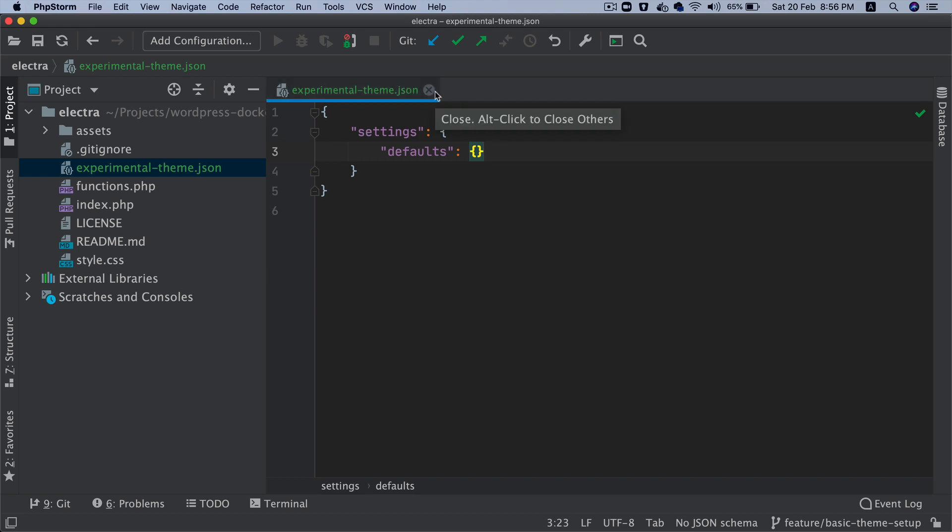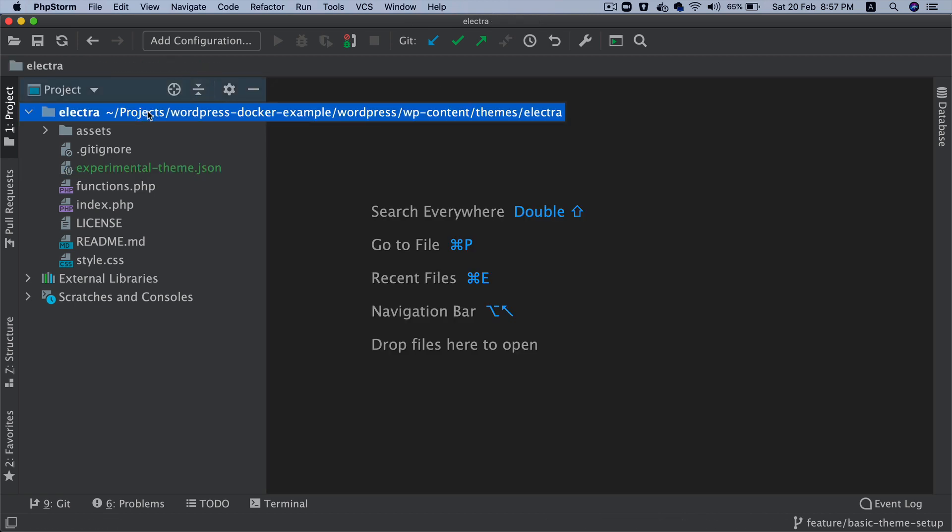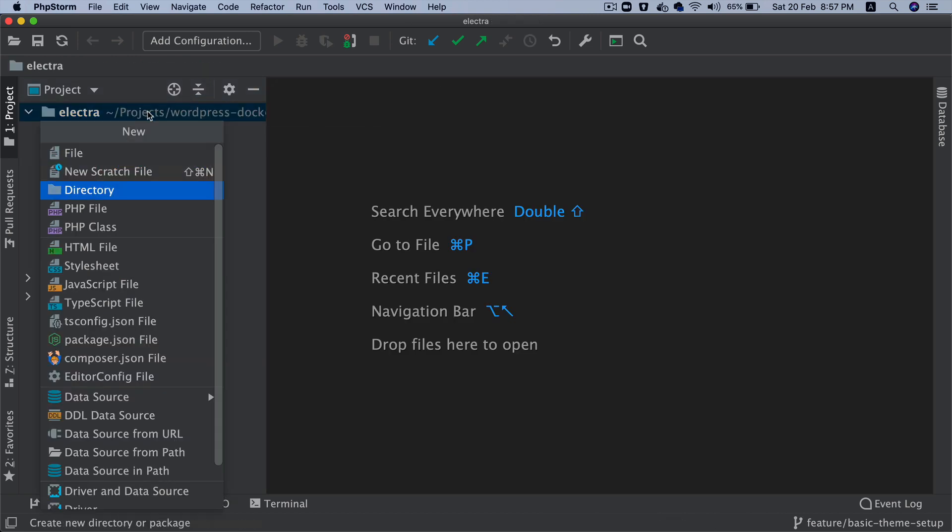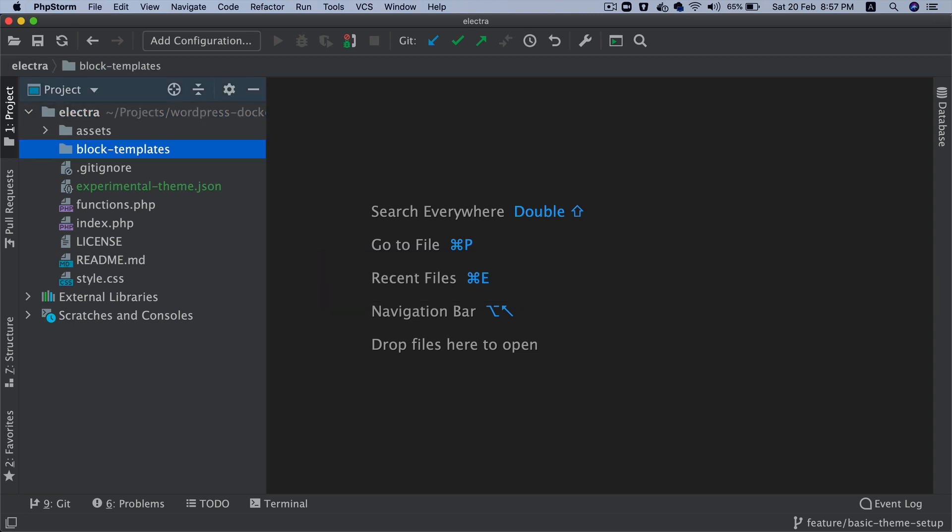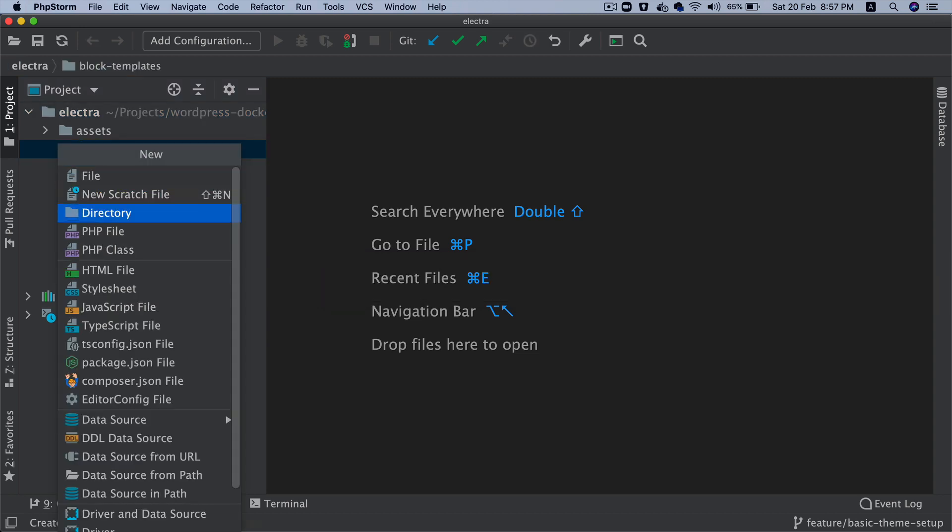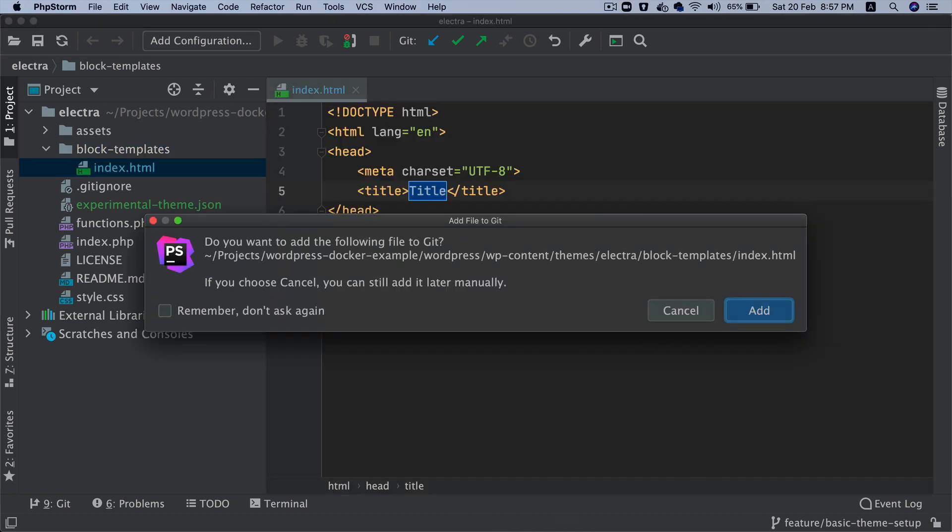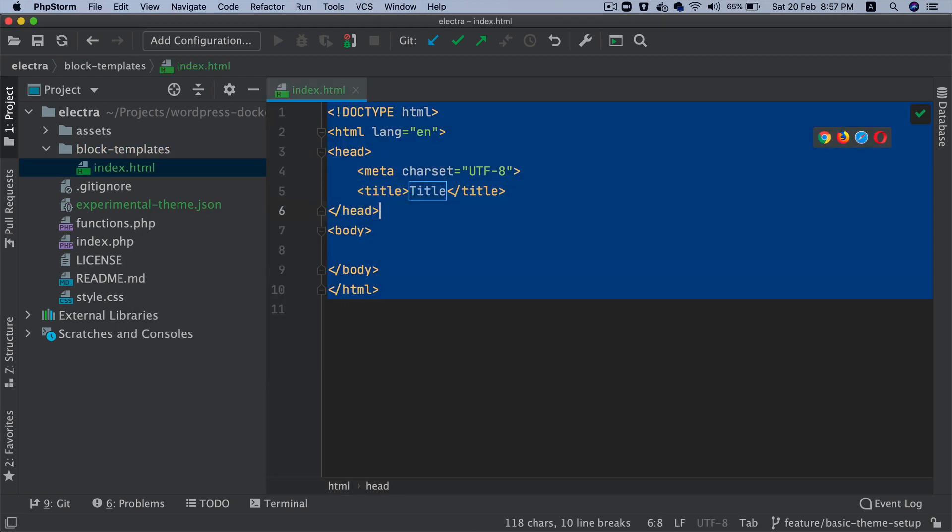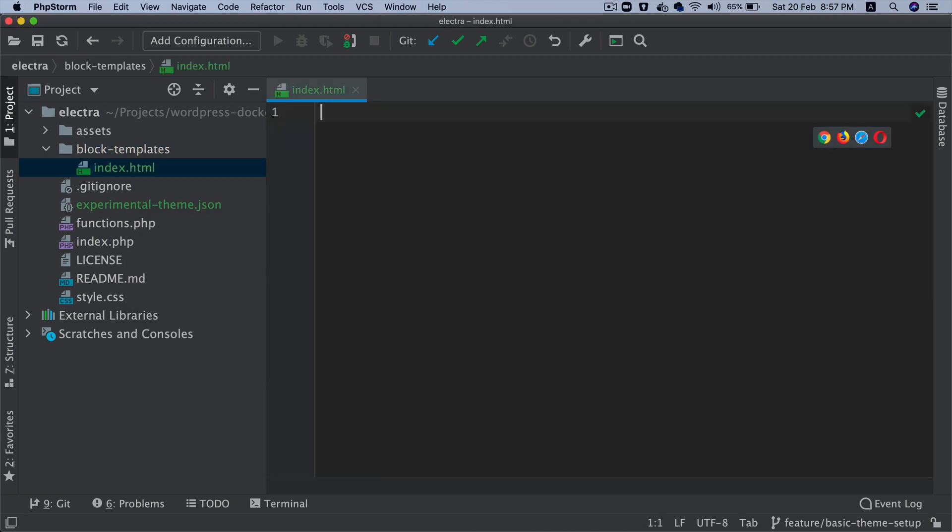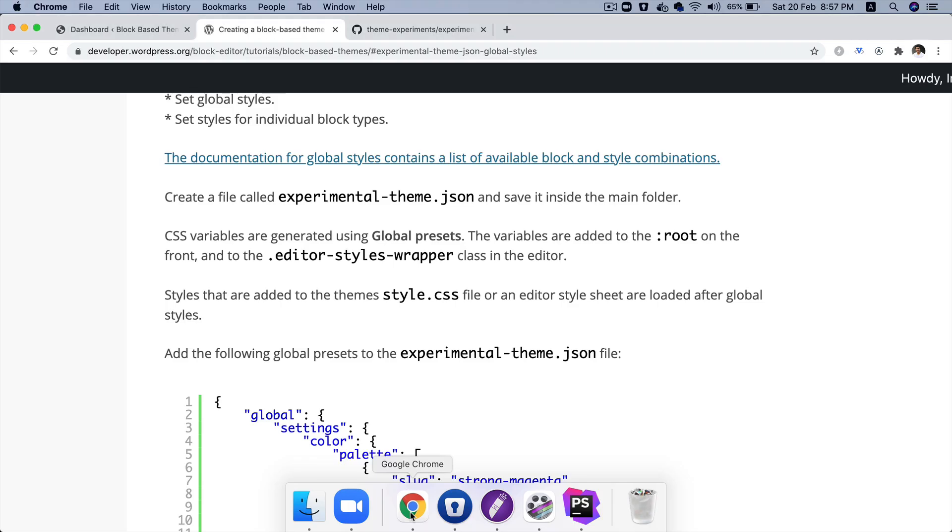So, let's focus on the block templates for now. So, let's create our first block template. In order for us to do that, all I have to do is just create a directory called block-templates and inside of this, let's create a file called index.html. Remember, this is index.html and not index.php.